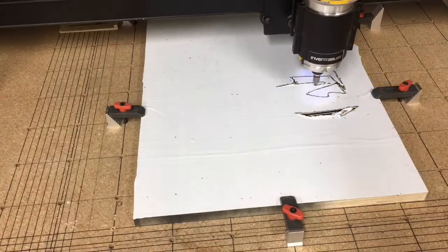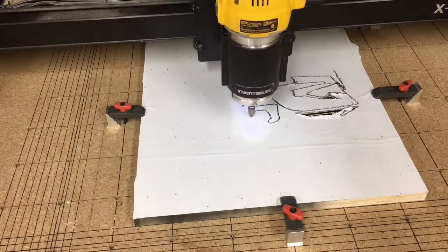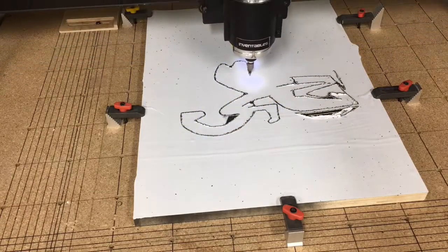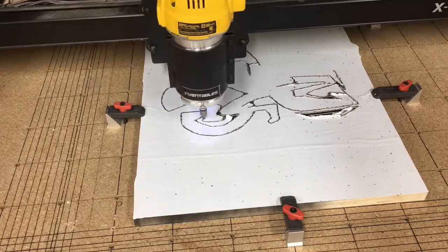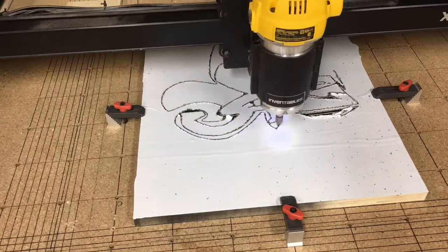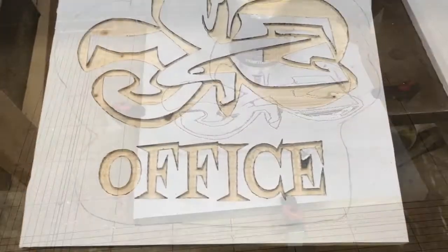To do the carving on this one, I went ahead and used a different process. Because this is mask off. And I painted it first. In part 3, we'll discuss the painting technique.